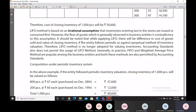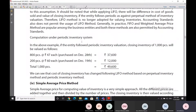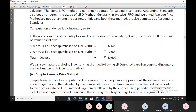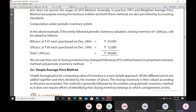The LIFO method assumes that what came in last is issued first, so remaining inventory is valued at the most historical cost. Since this is considered an irrational assumption, the cost of closing inventory changes when LIFO is followed under the perpetual versus periodic inventory system. This method has been discarded by most accounting standards.